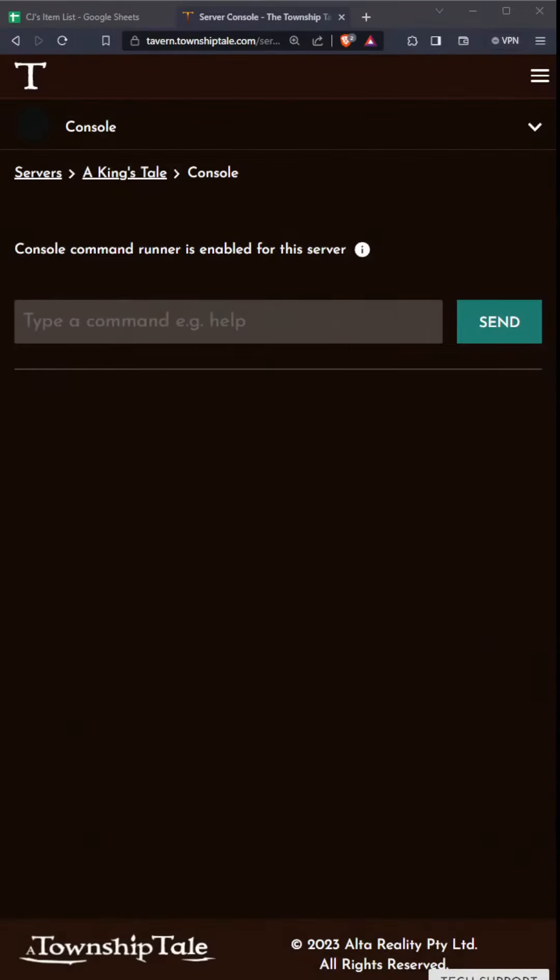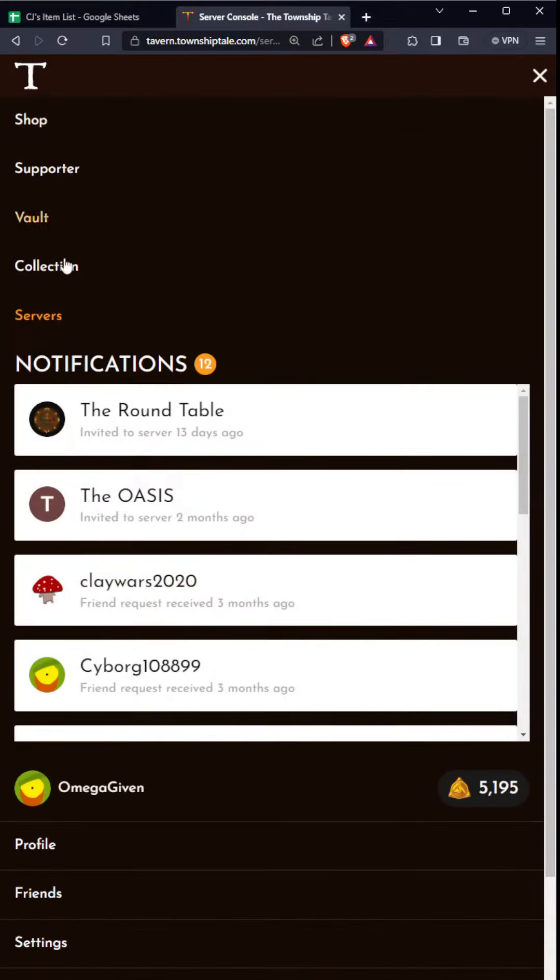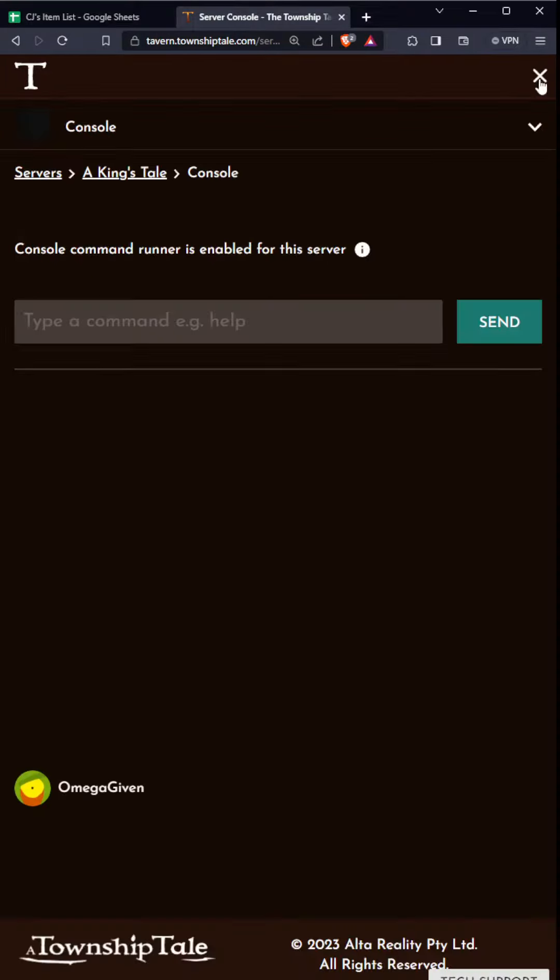We're going to change our stat. You can technically do this via the settings board, but if you want to just do this manually for a specific character, you can go to tavern.townshiptale.com, go to the server section, go to your server. I'm on one of my servers, King's Tale. I'm gonna go to console.